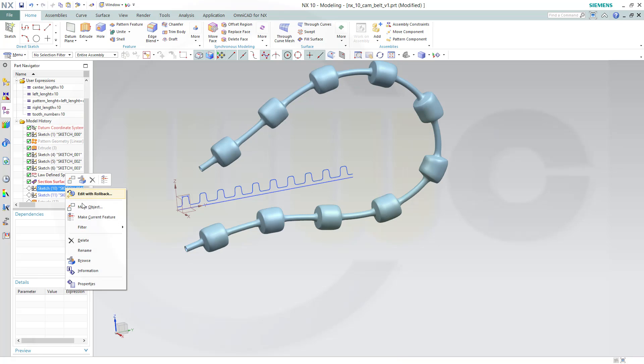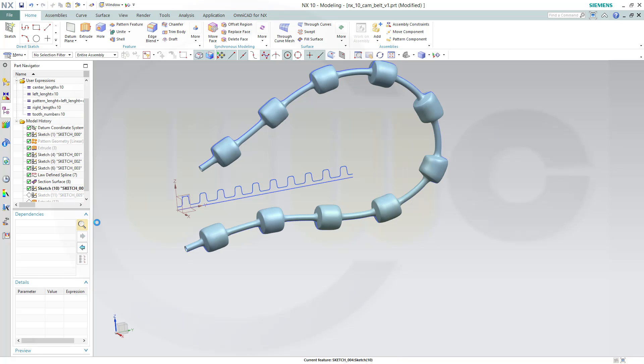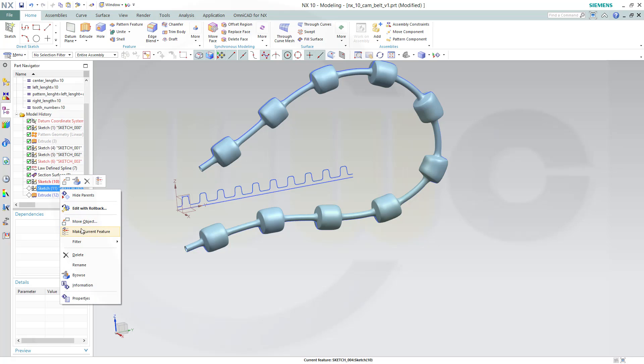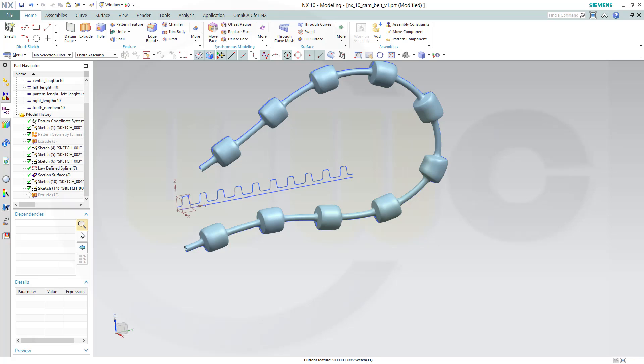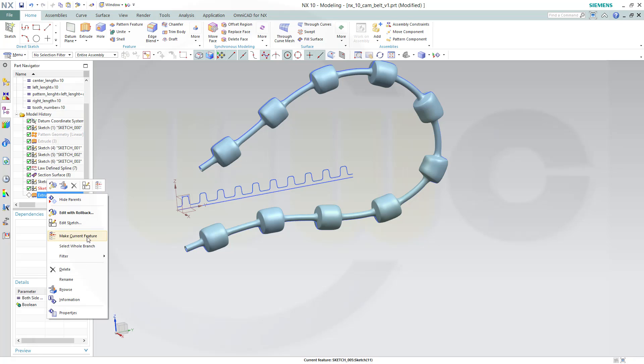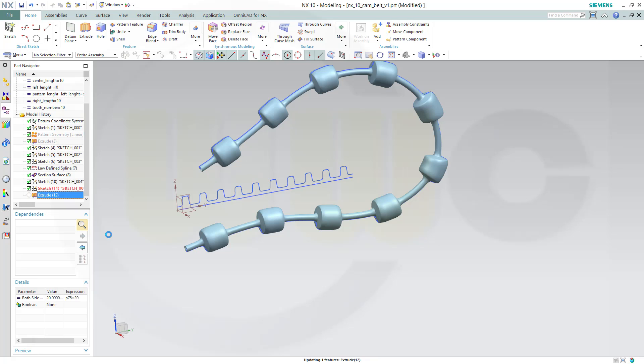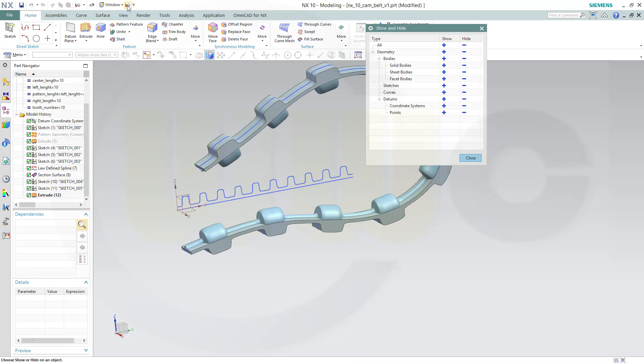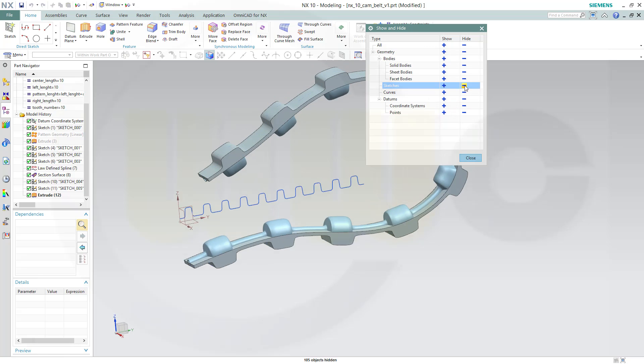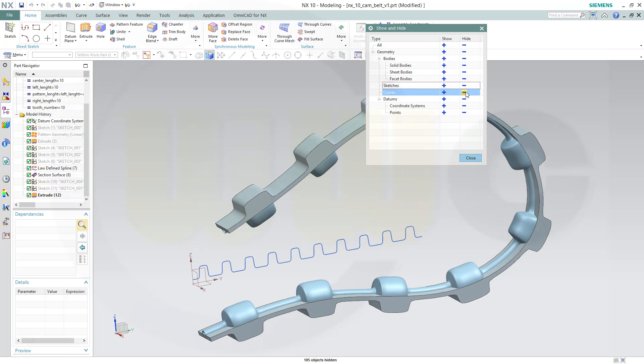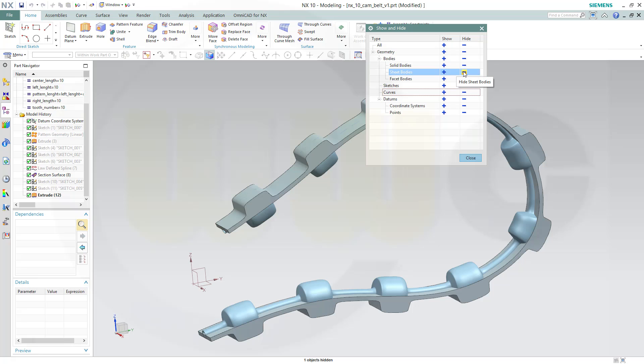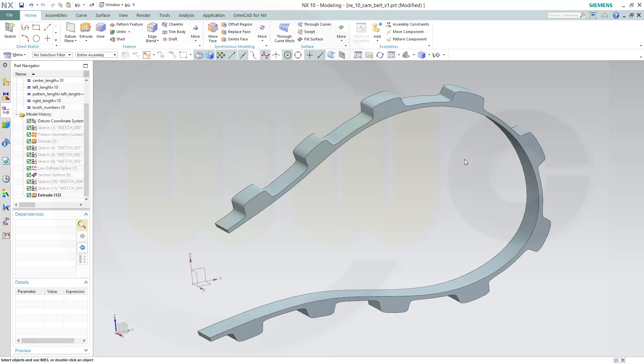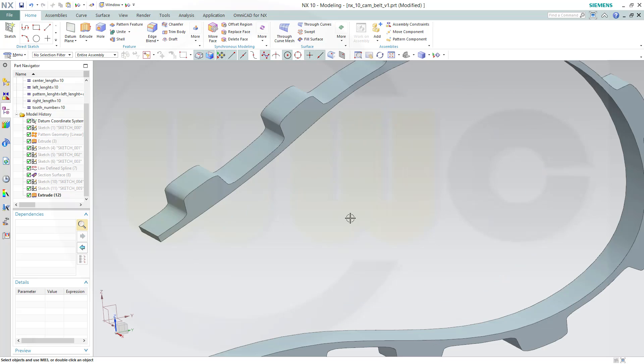Now make this current feature, that current feature, that current feature, and this current feature. And then just hide the not necessary elements, the sketches, the curves, and the sheet bodies. Yes, yes, and I'm done.